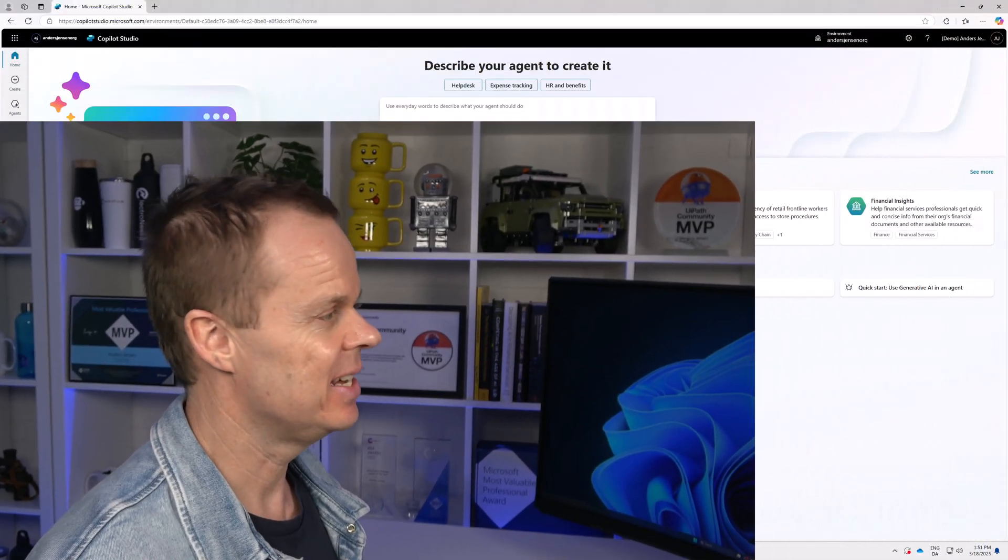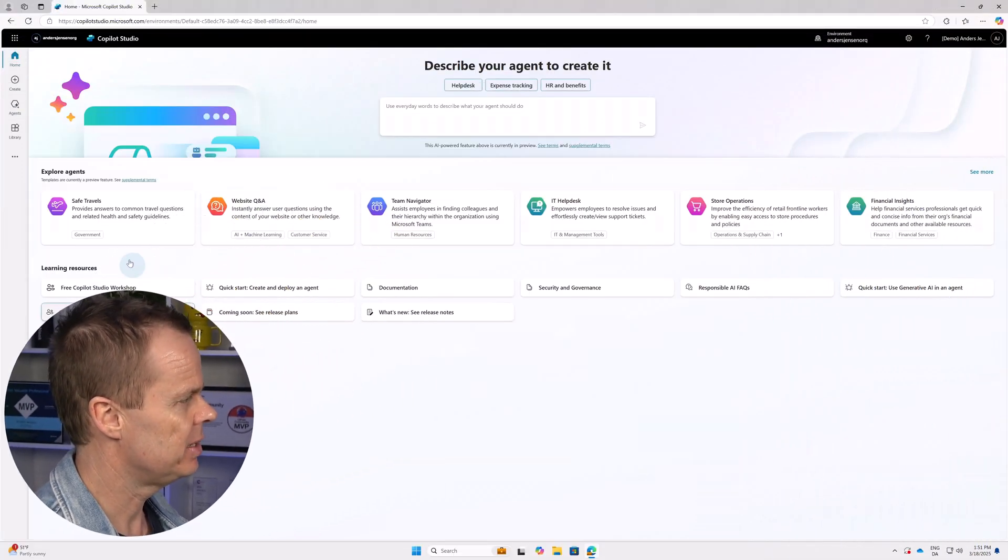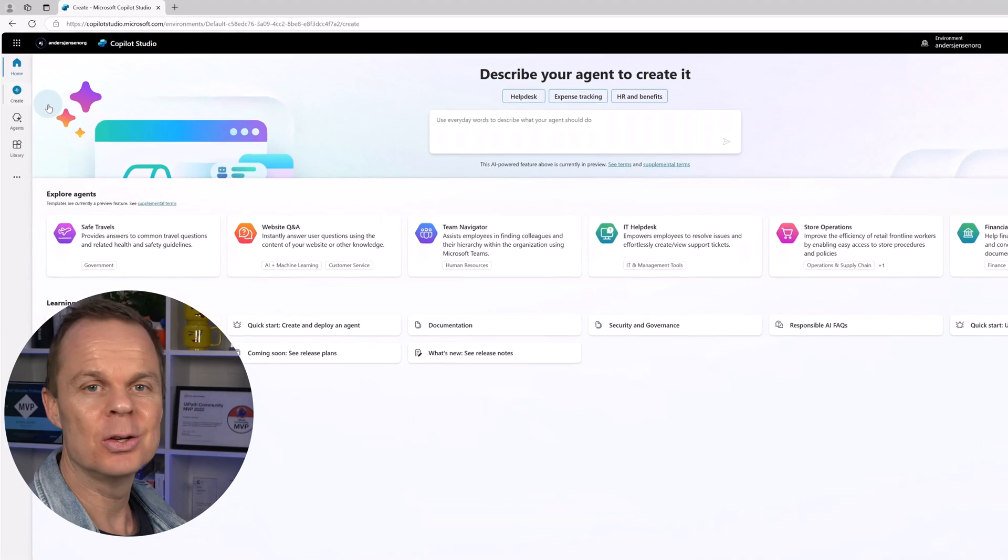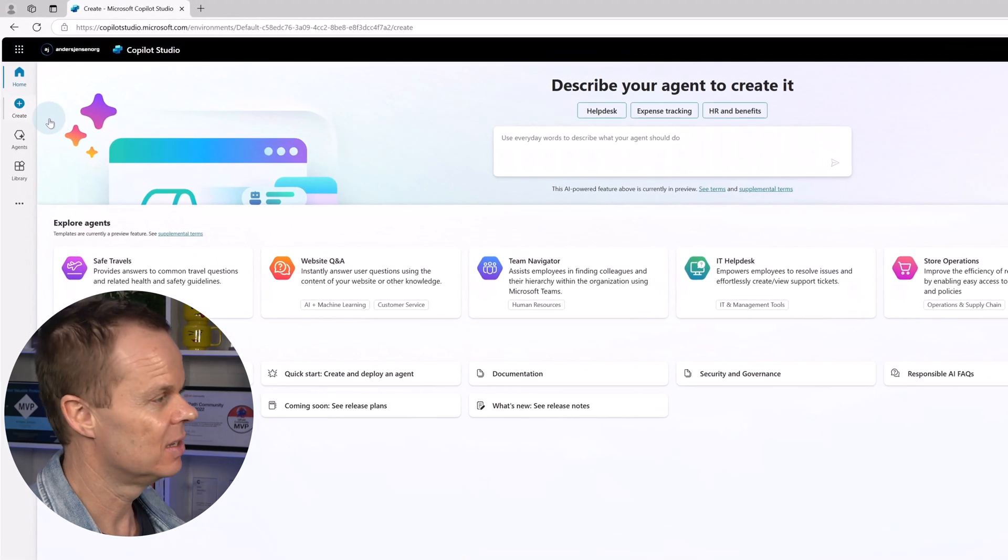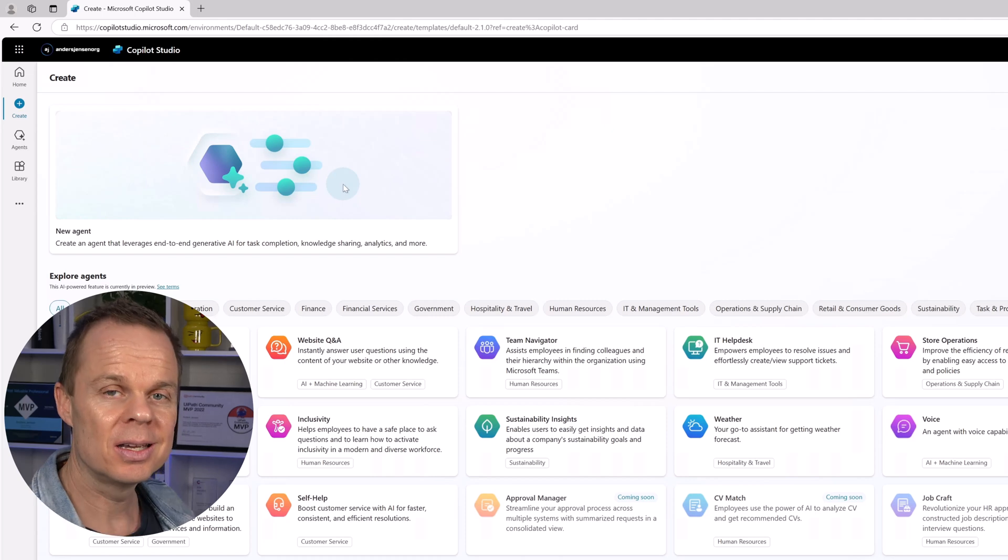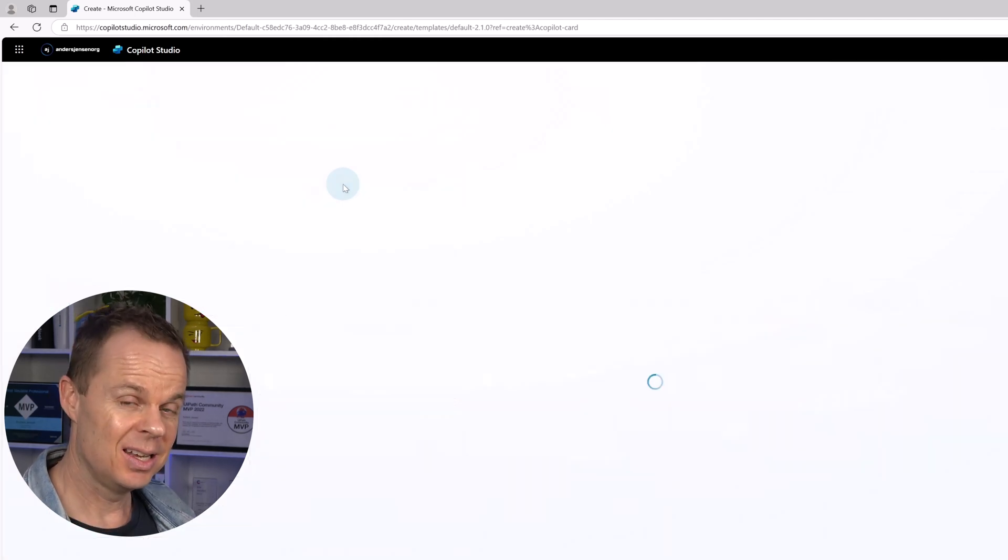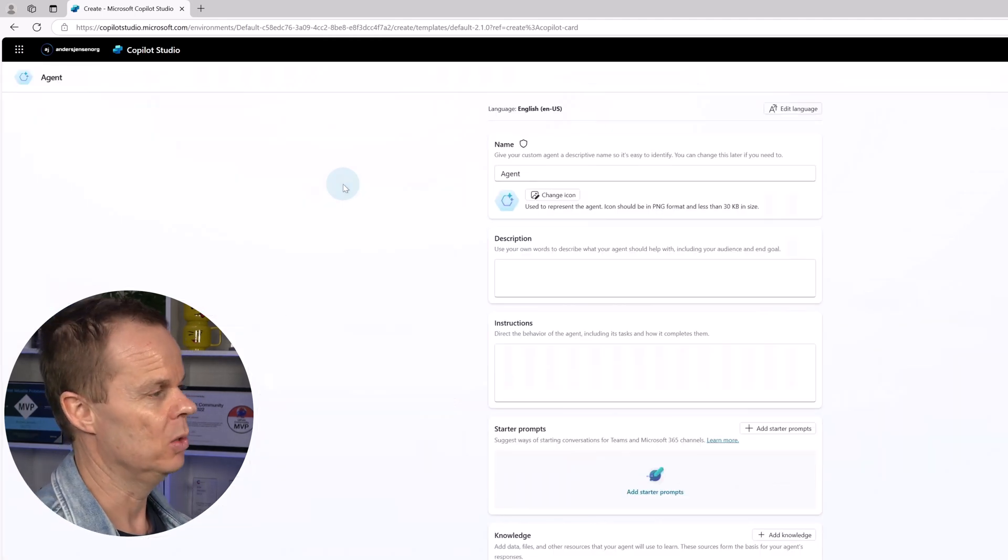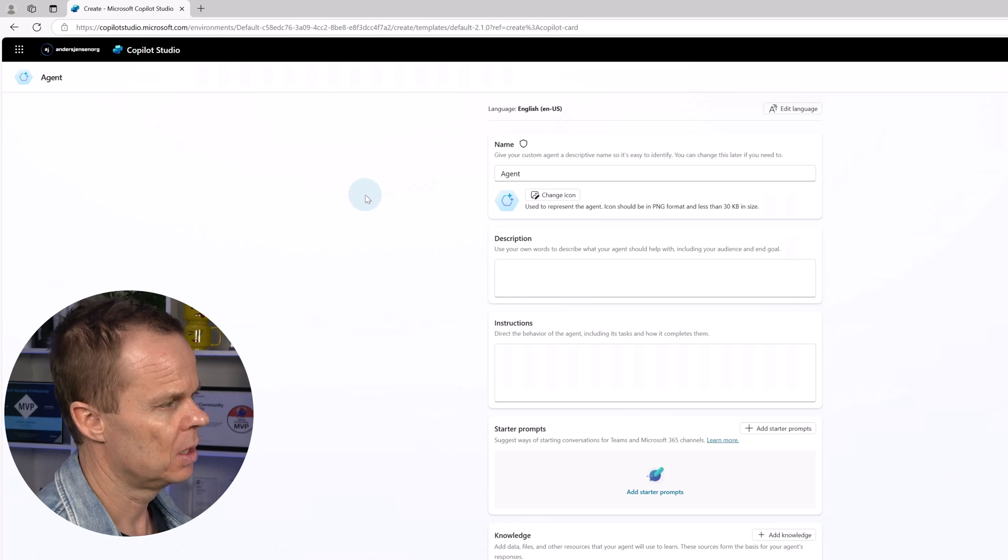Let's create our first agent. Up in the left corner, you click create. That will open up the create page. Here you click new agent and then the agent builder will open up.